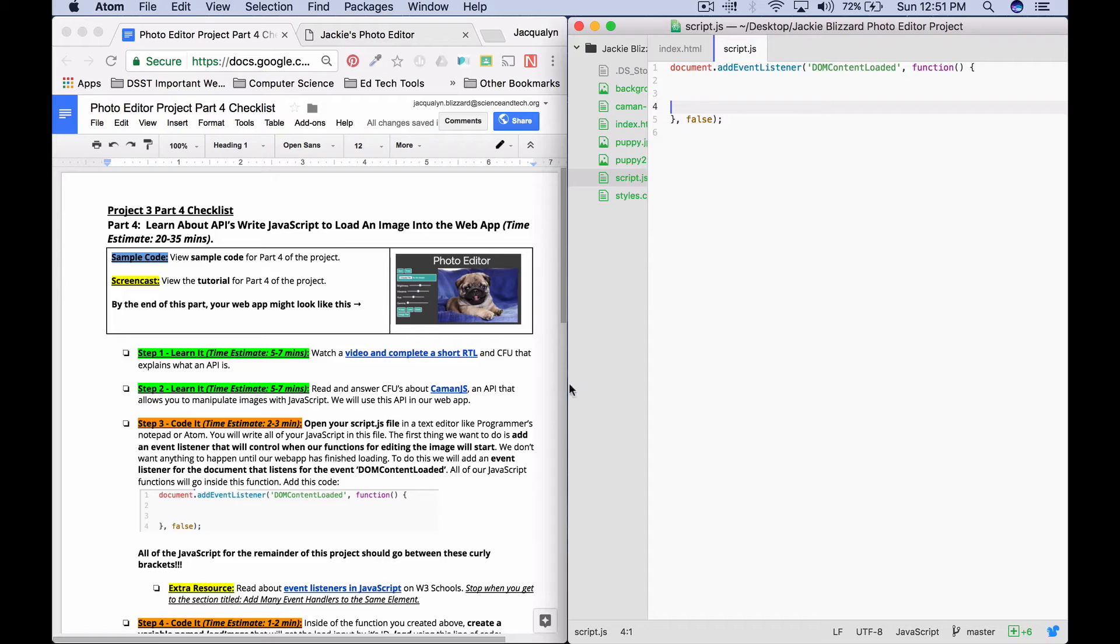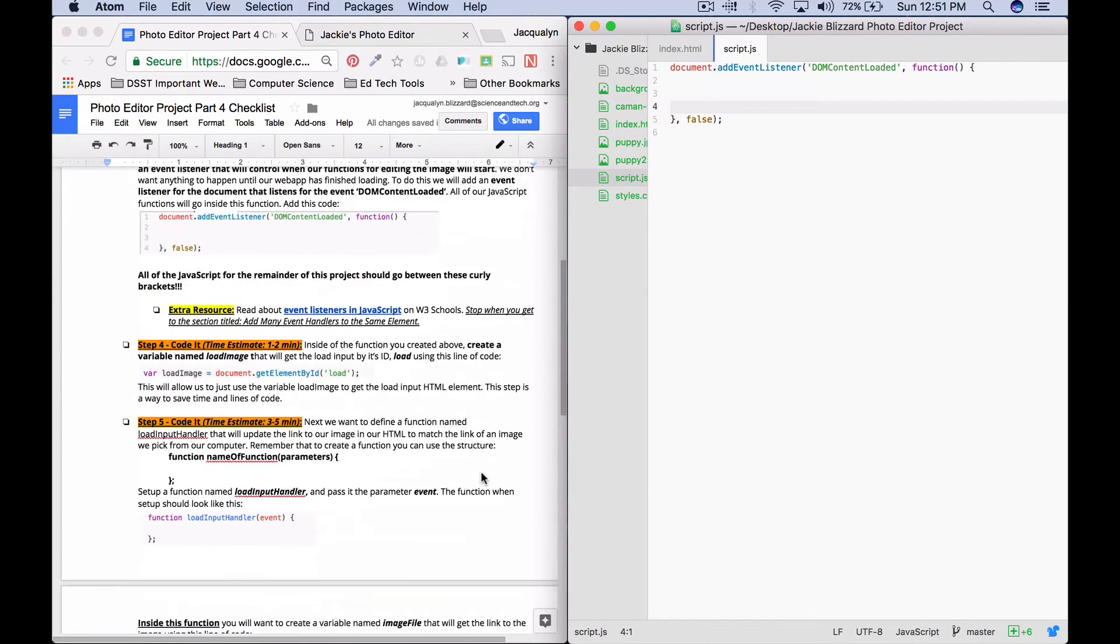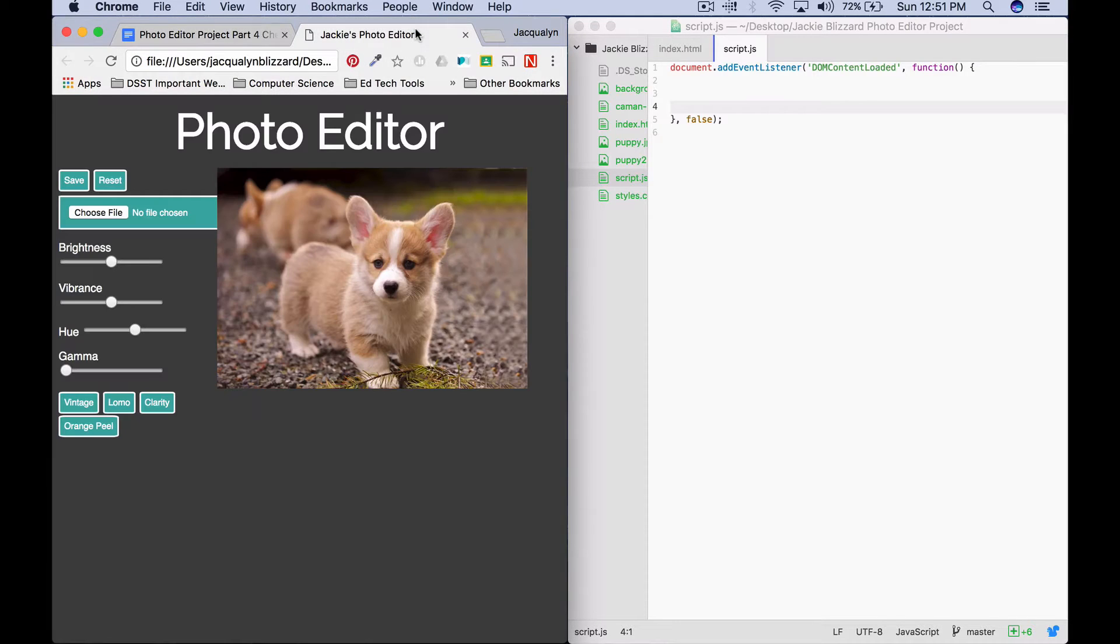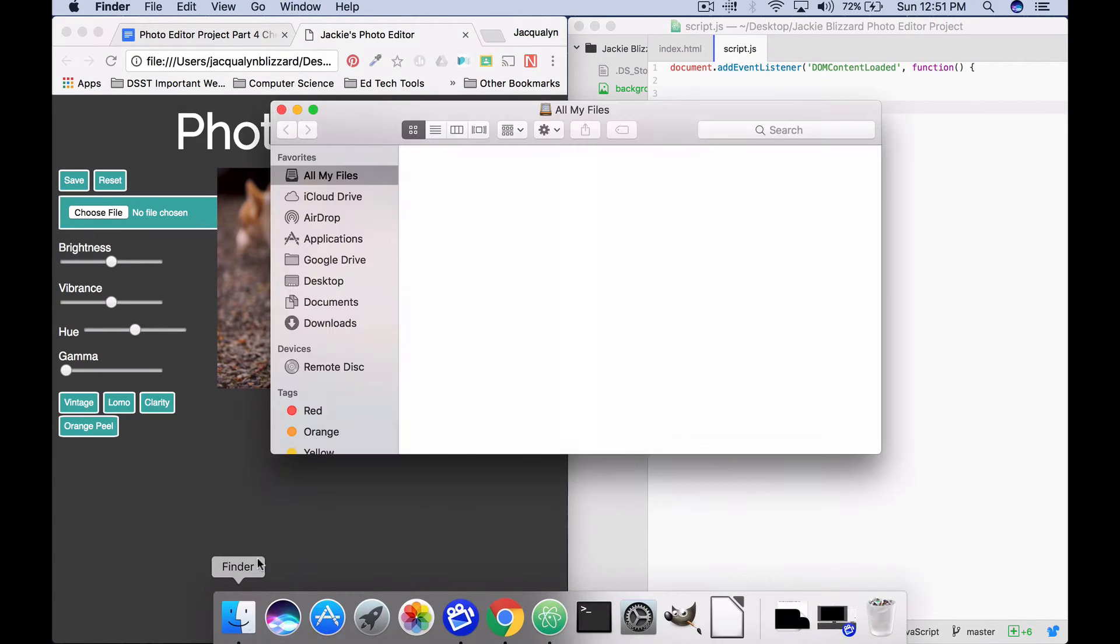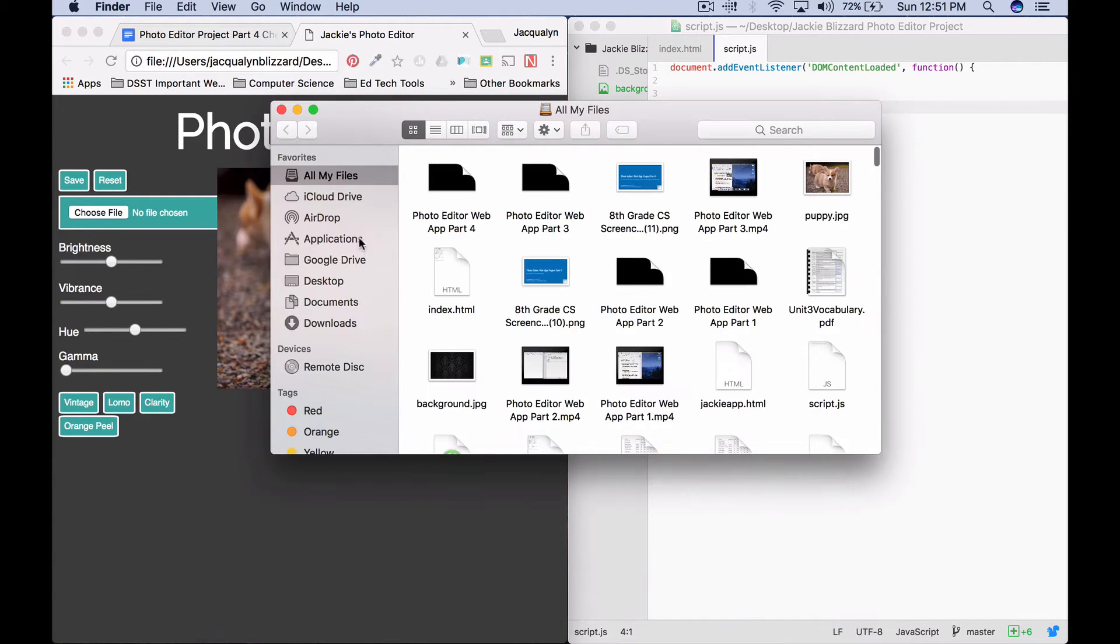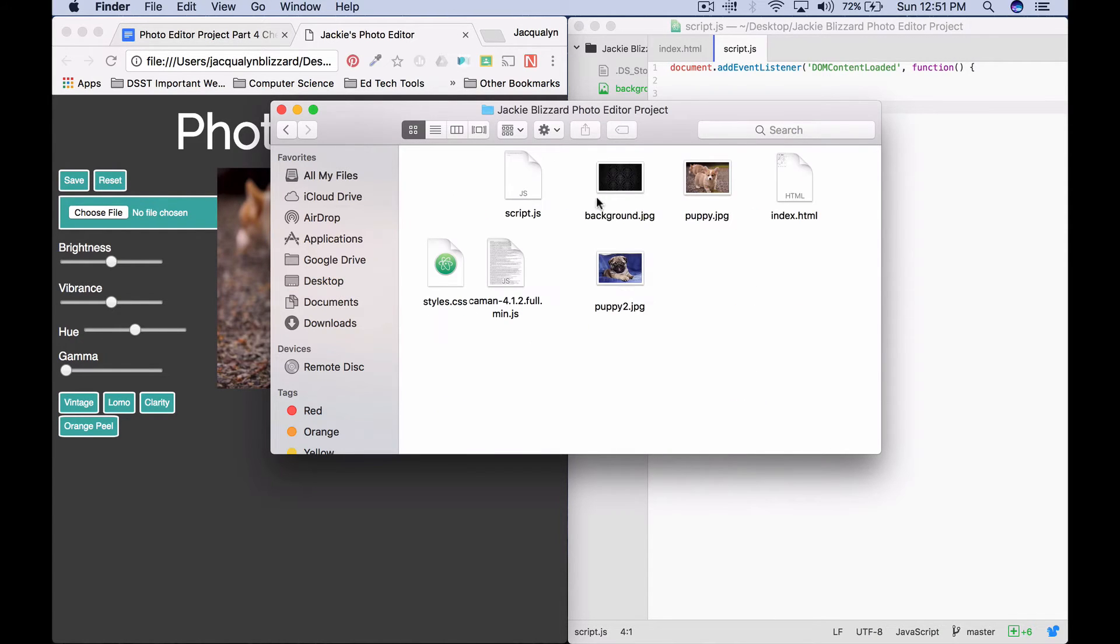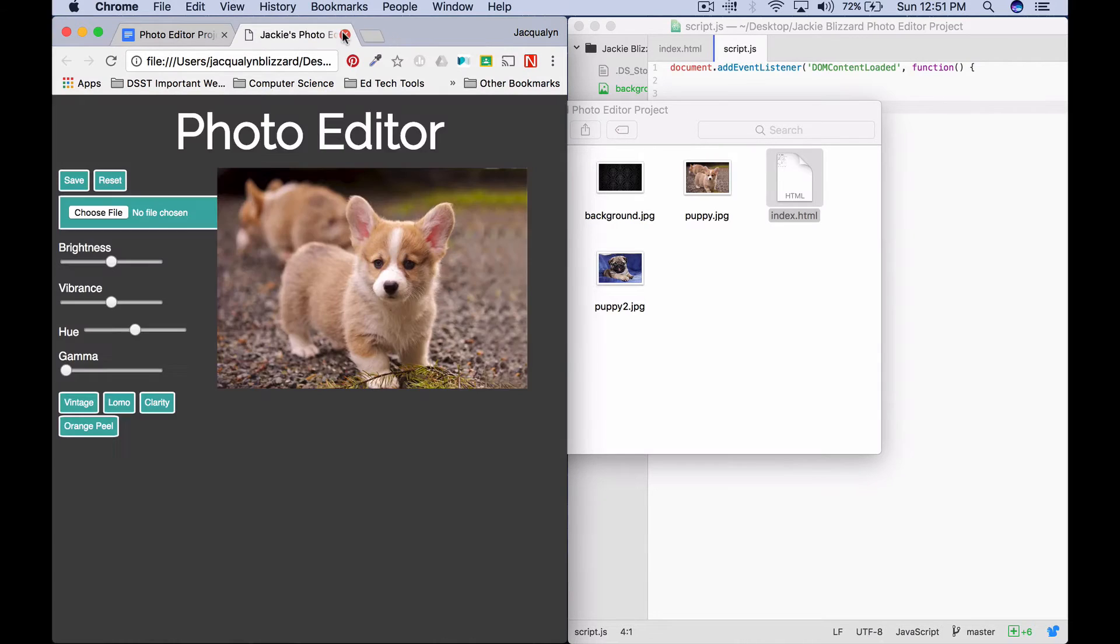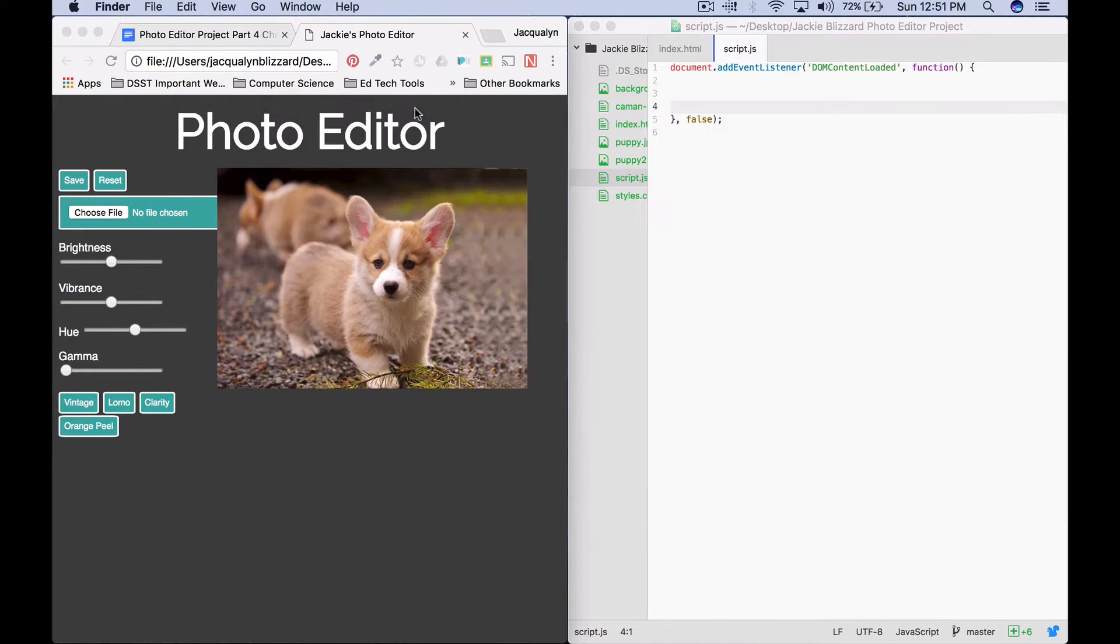So now that we have that done, what we're going to do is we're going to set up the code to actually be able to load the image into our app. So you should have your app open in a browser if you don't remember how to do that. You want to go to your project folder, and you want to double-click on your index file. And we're ready to go.